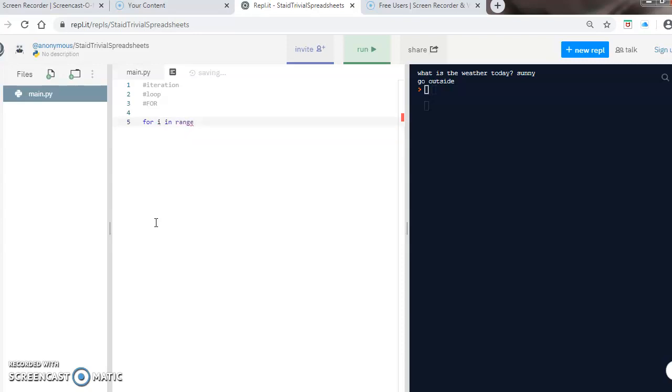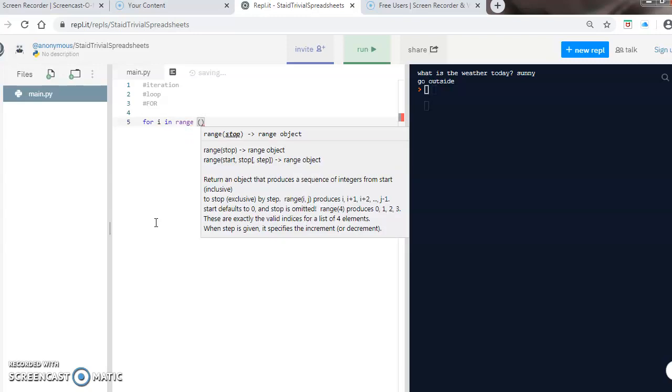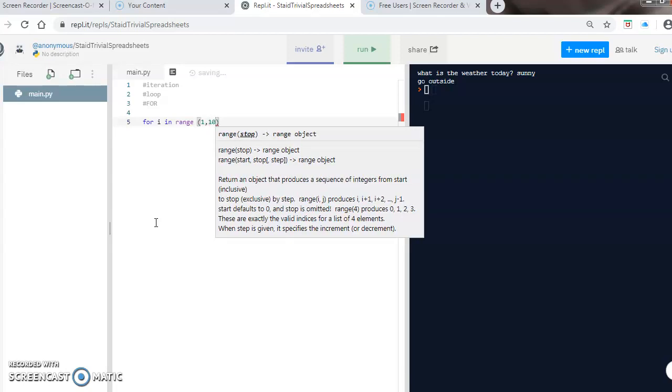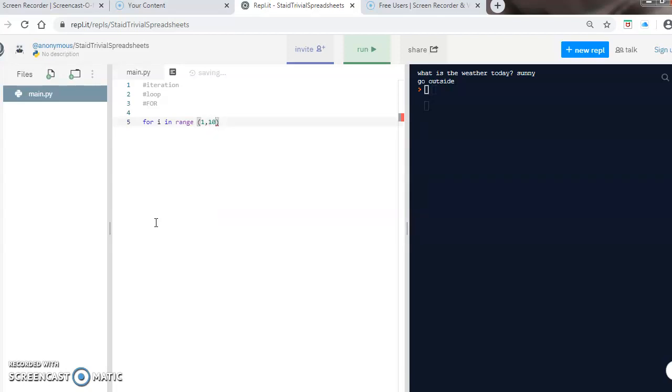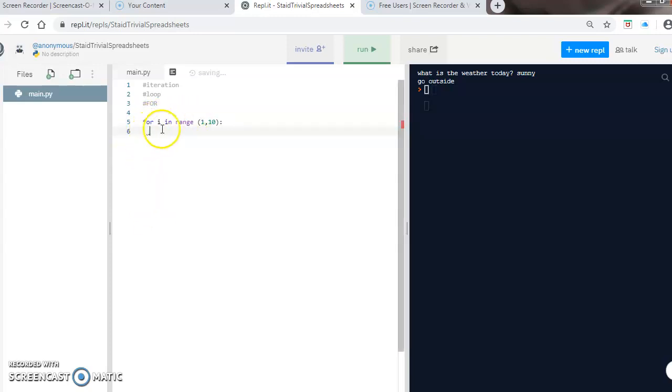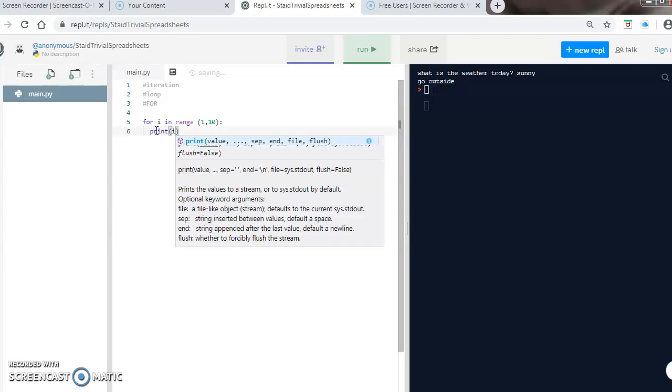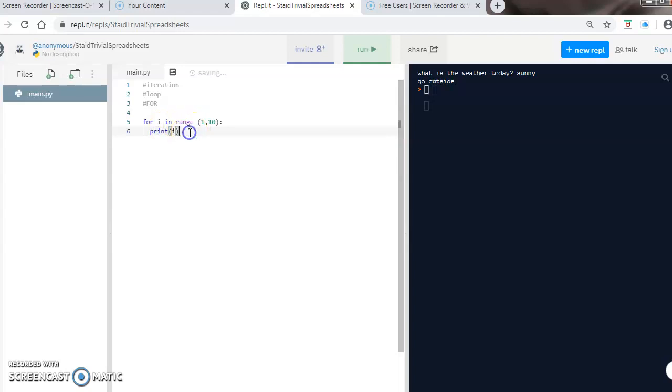I'm then going to use 'in range' and set it to go between one and ten, followed by a colon. Just like in the if statements, when I press enter it's going to automatically indent underneath the word 'for'. Anything that follows on the next line should start with the indent, so you know what is inside the loop and what is going to be repeated. In this case, I want to print 'i' out inside this loop.